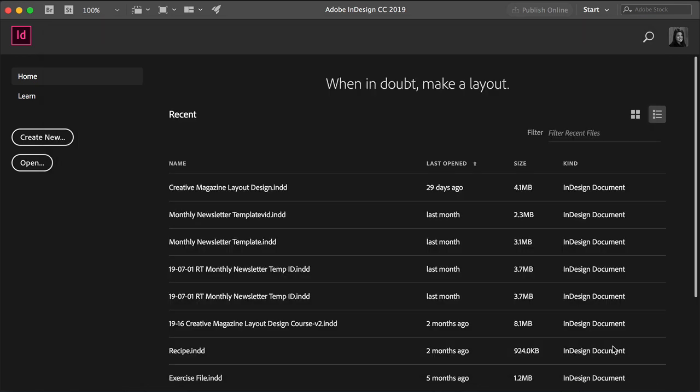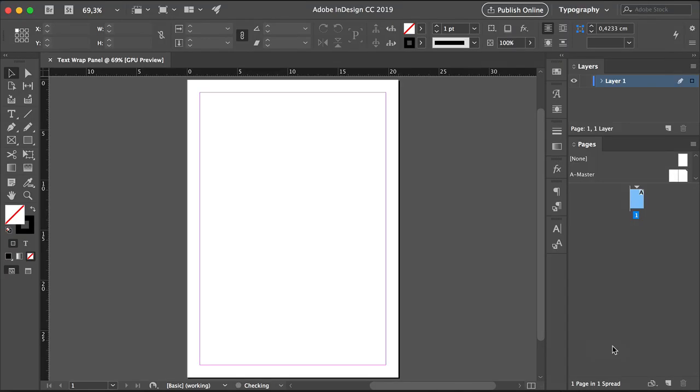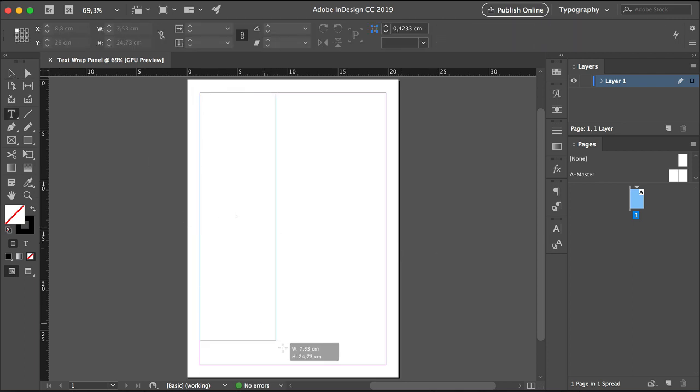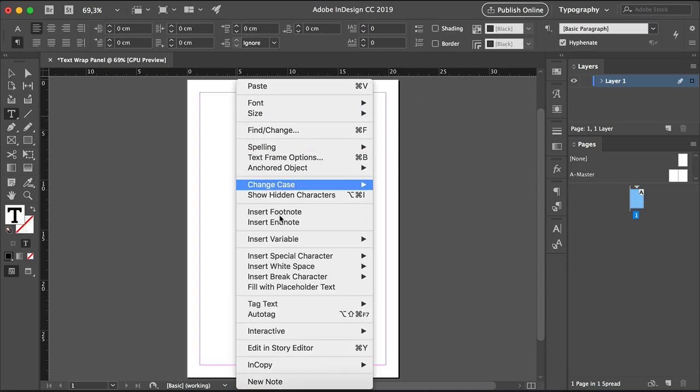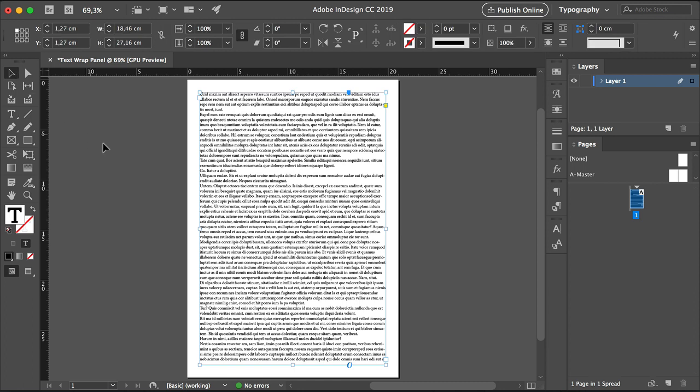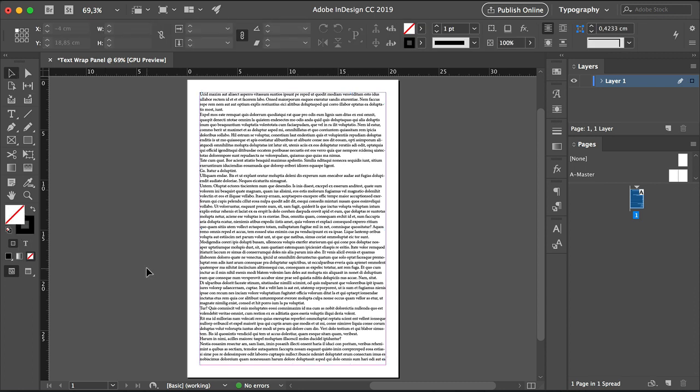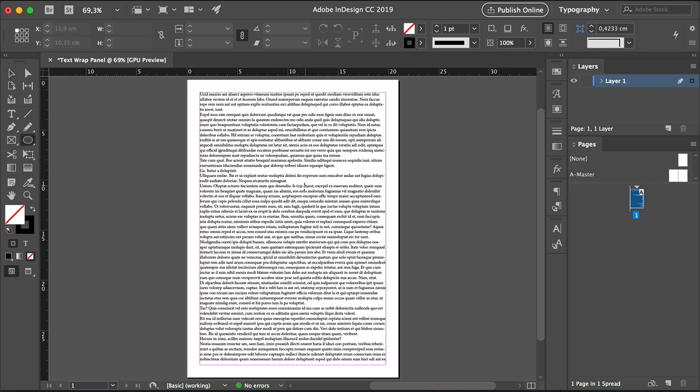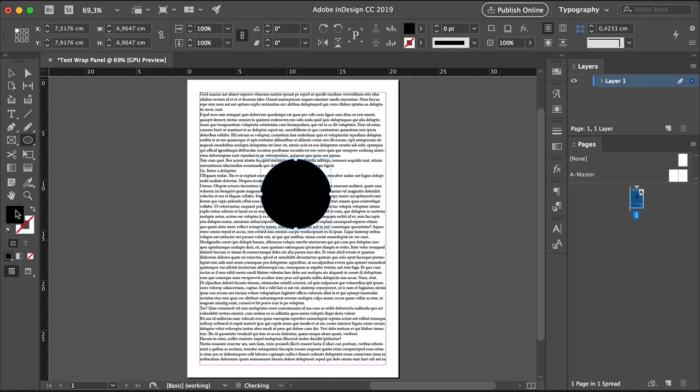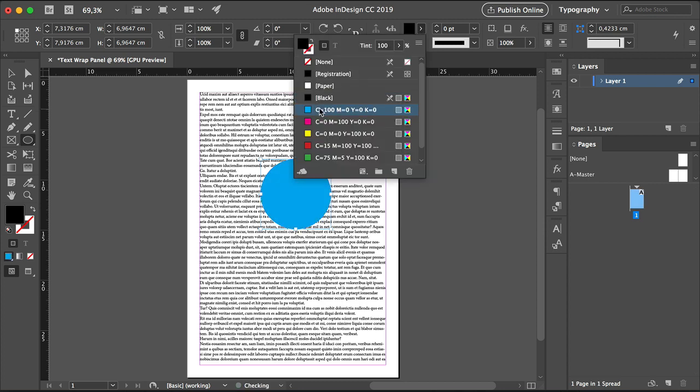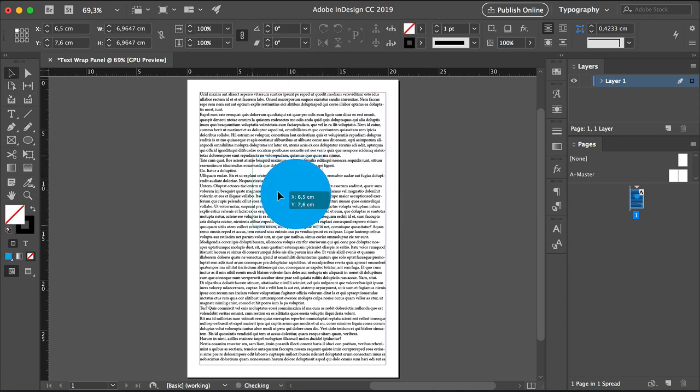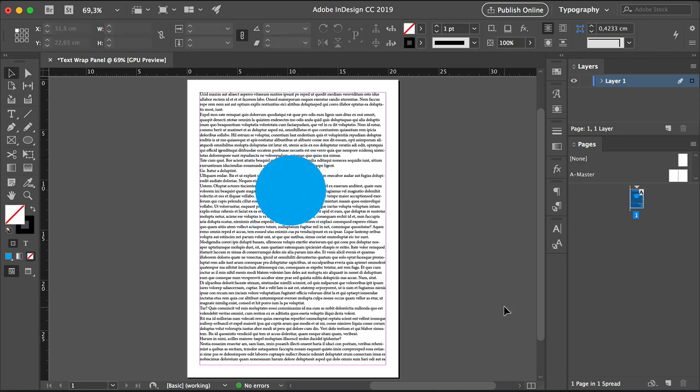And before we get started, we need our elements. So select the Text tool from the toolbar or T on your keyboard, and draw a text box on the whole page. We need some text here, so right-click, select Fill with Placeholder Text. And now we need the object that will repel the text. In this case, I will draw a circle. So select the ellipse tool or L on your keyboard, and press Shift Option so you can create an even circle that starts in the middle. Here I'll just change the fill color to cyan so we can see this better. I'll place this right in the middle.